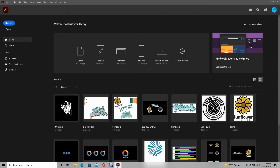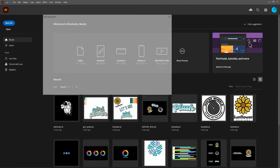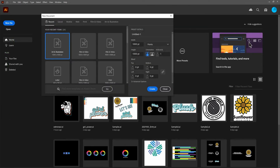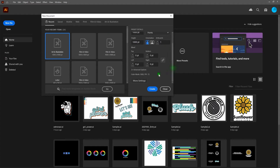First thing we're going to do is create a new document. Our file is going to be 1,000 points wide by 1,000 points tall, with a single art board. If we scroll down here, we can ensure that we are going to use the RGB color model. Let's go ahead and create.